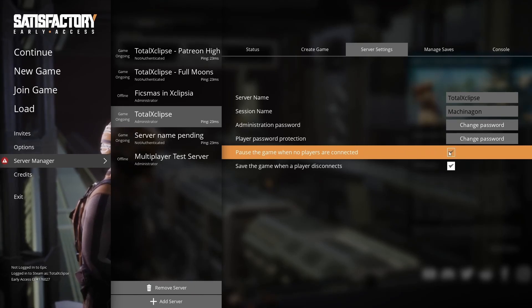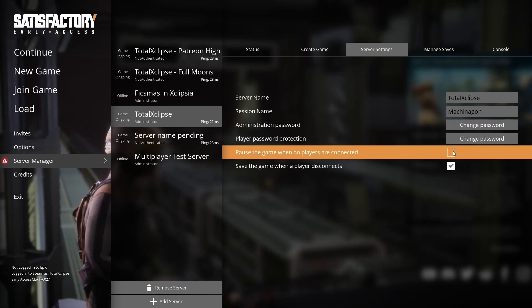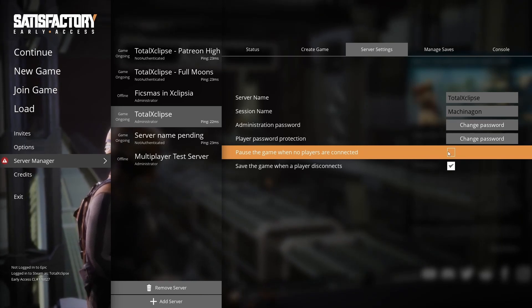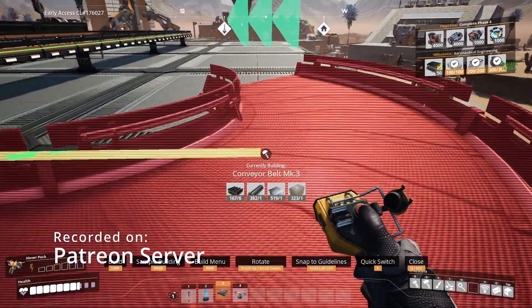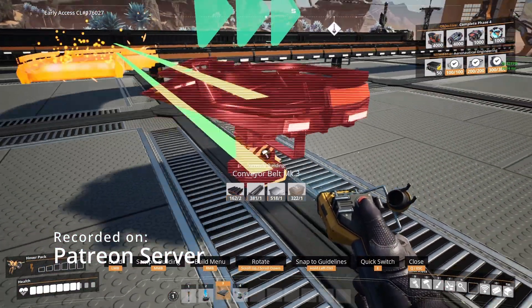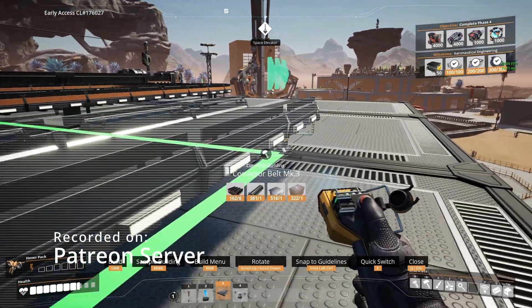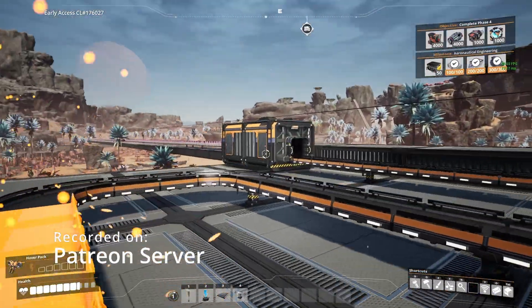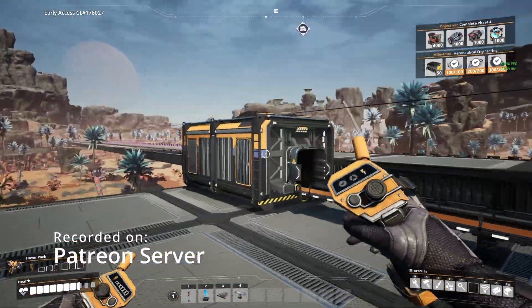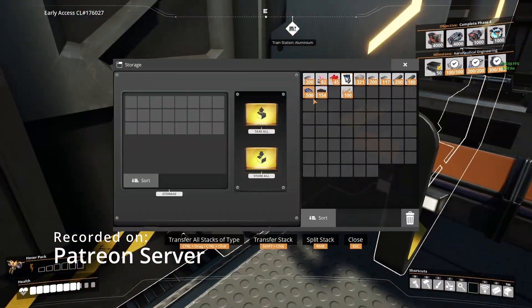There are a few downsides of course. Mods are currently not supported, and there are a few bugs, such as the odd conveyor belt being placed in the wrong direction. But all in all, servers are pretty stable.